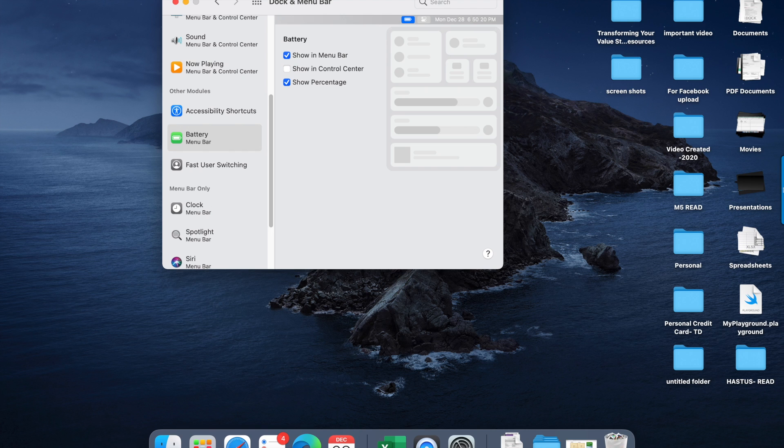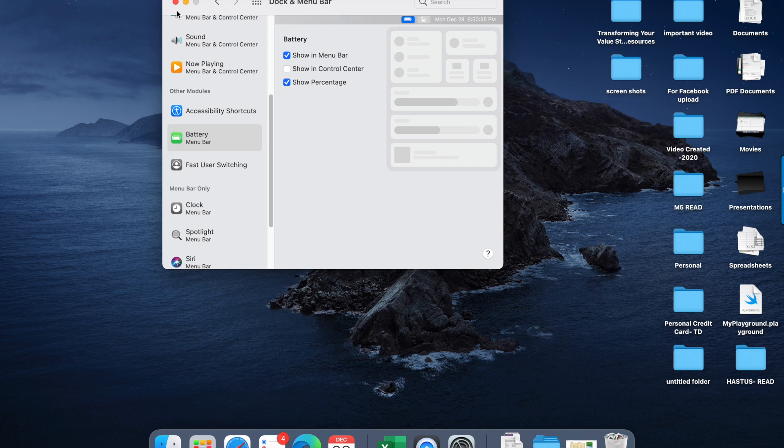And there you go! Now you are able to view the percentage. It's visible and easier now. So this was the tip for you all today. I will come up with some other features in Mac and also useful tips.